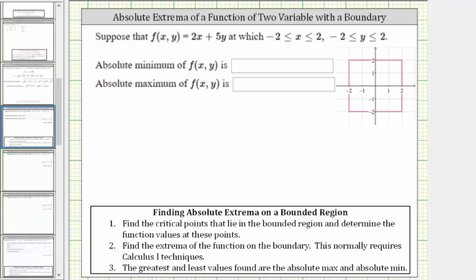We're asked to find the absolute extrema of f(x, y) = 2x + 5y, where x is on the closed interval from negative two to positive two, and y is also on the closed interval from negative two to positive two.